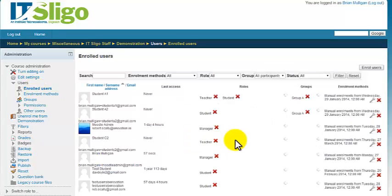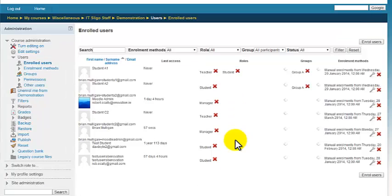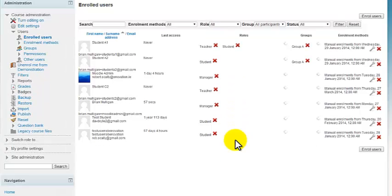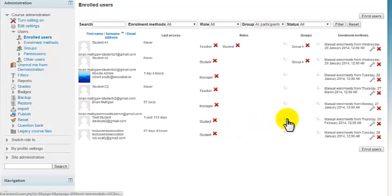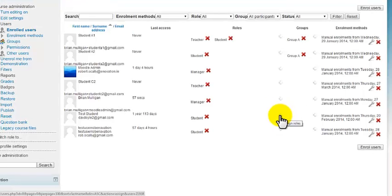Okay and we would pick, let's say pick somebody here who is a student and over here. Now it's very finely shaded. You can barely see this icon here. It's a plus icon. You can add a role for that person.